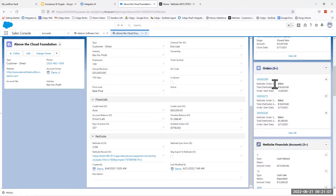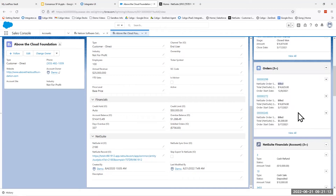I can see into the NetSuite order status — if it's been billed, if it's in pending approval, pending billing — all those statuses will sync to the Salesforce level. So if anyone needs to see that specific set of information, they can easily do so at a glance.